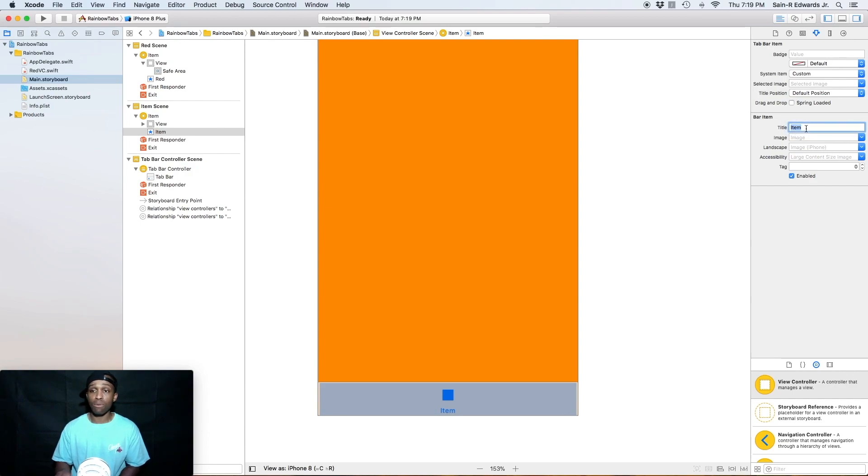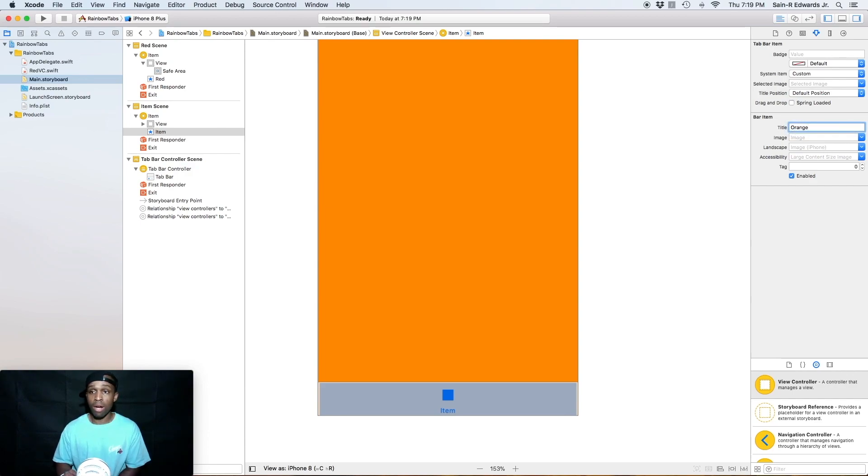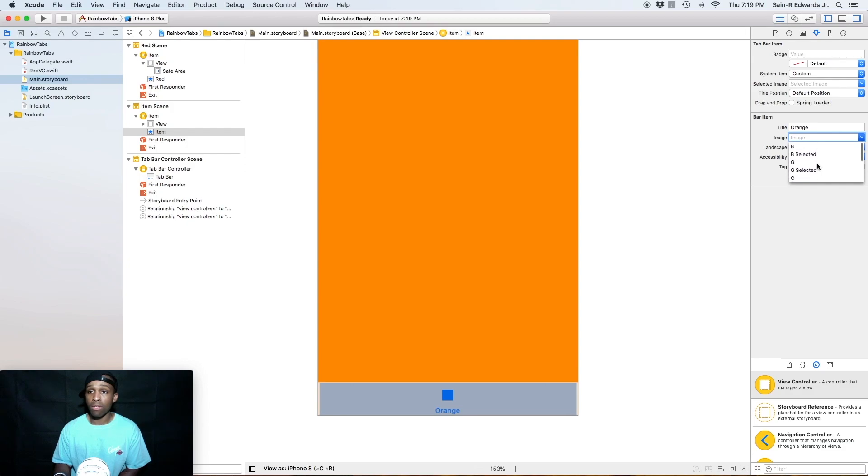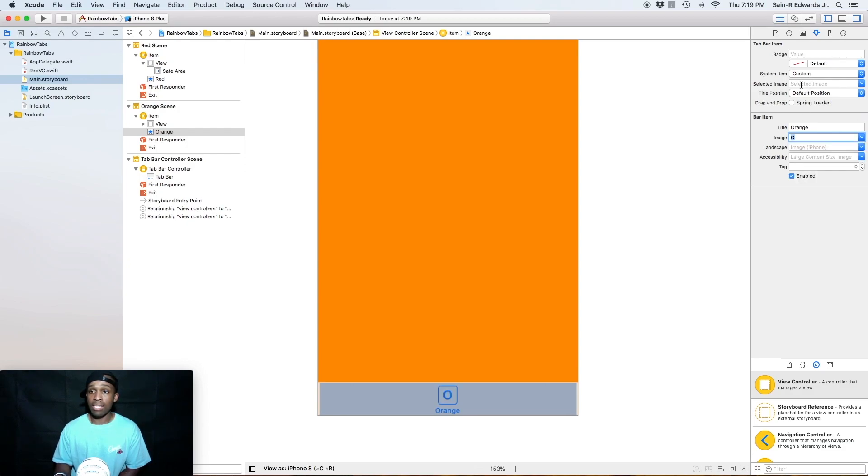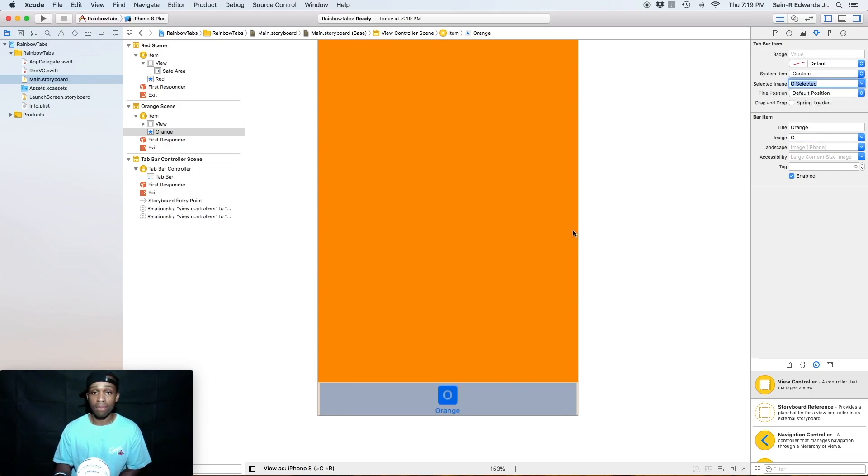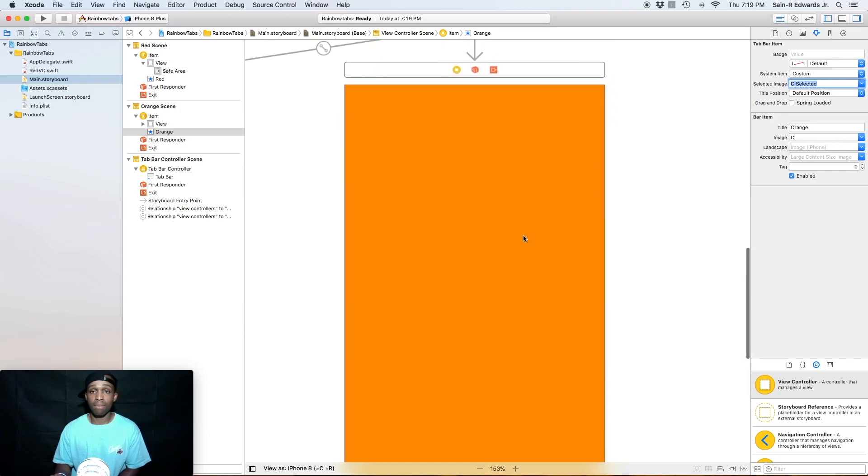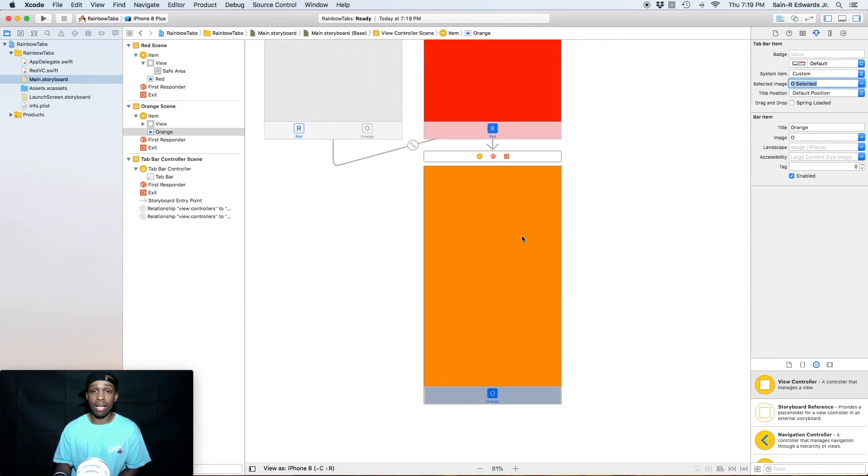All right, now select the tab bar item down here at the very bottom, the tab bar itself, for the orange. And we're going to do the same thing. We're going to change the title from item to orange. And for our image, we're just going to select the O, the normal O itself. And then for the selected image, we're going to just select O selected.